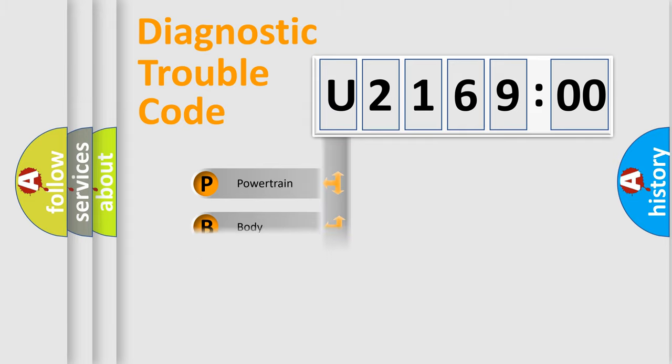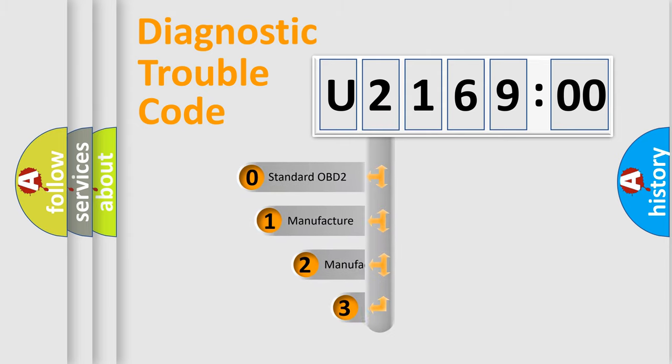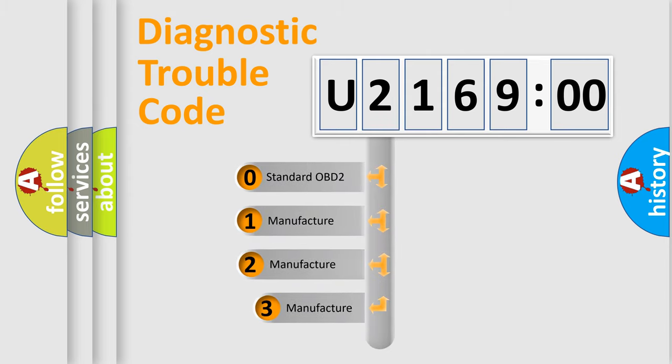Powertrain, body, chassis, network. This distribution is defined in the first character code.